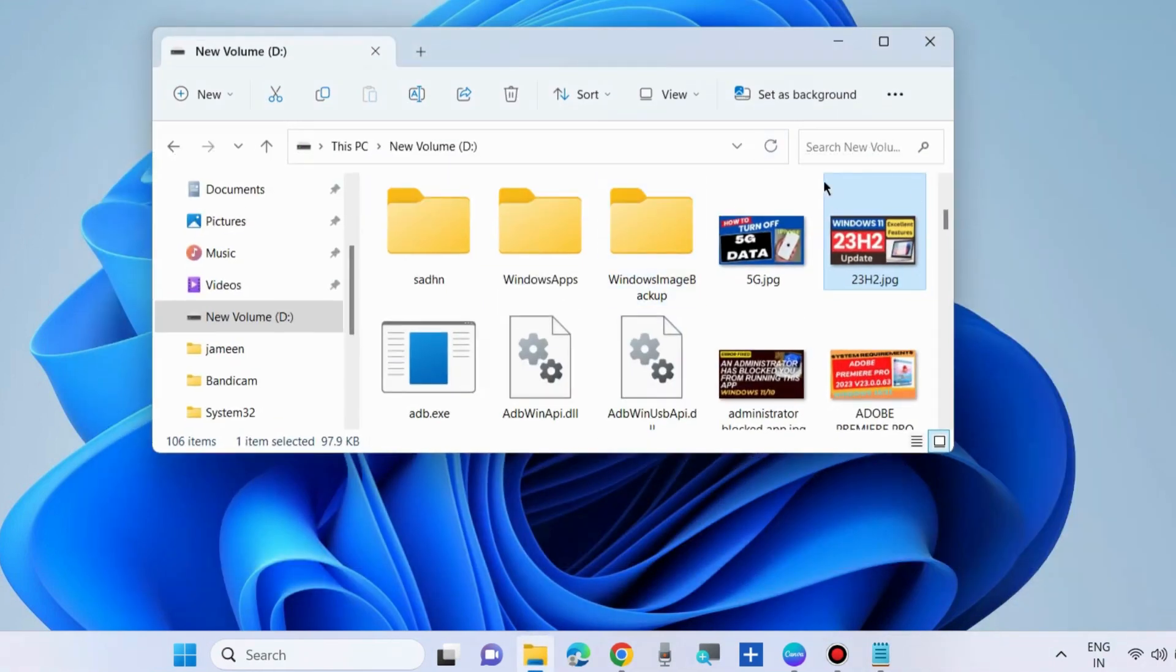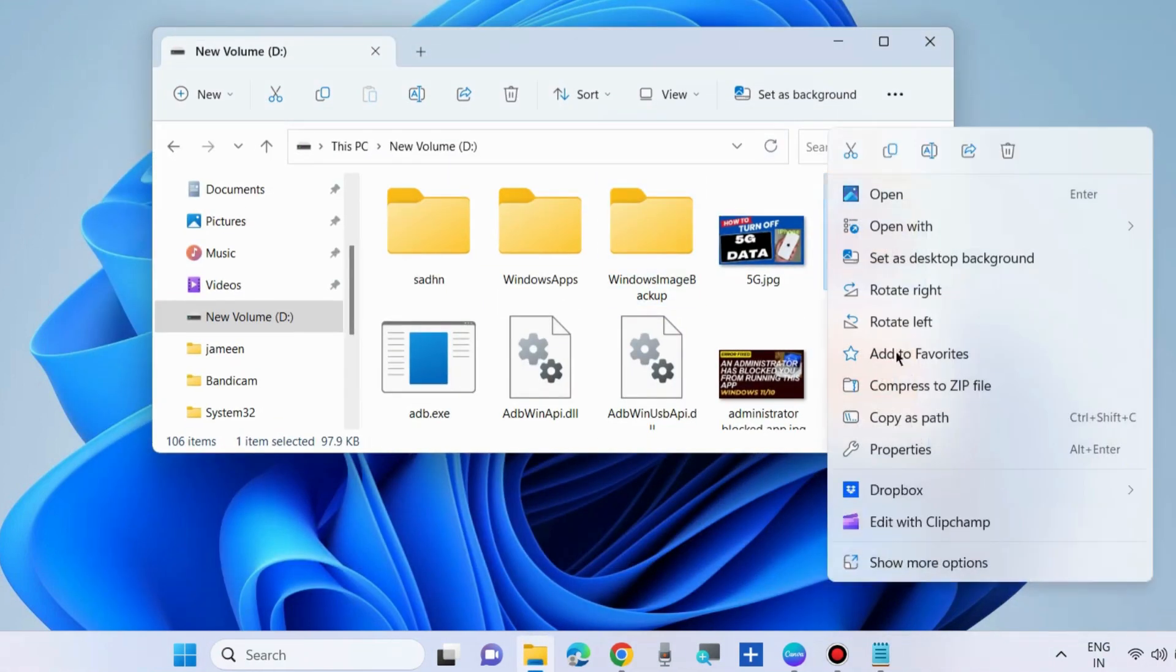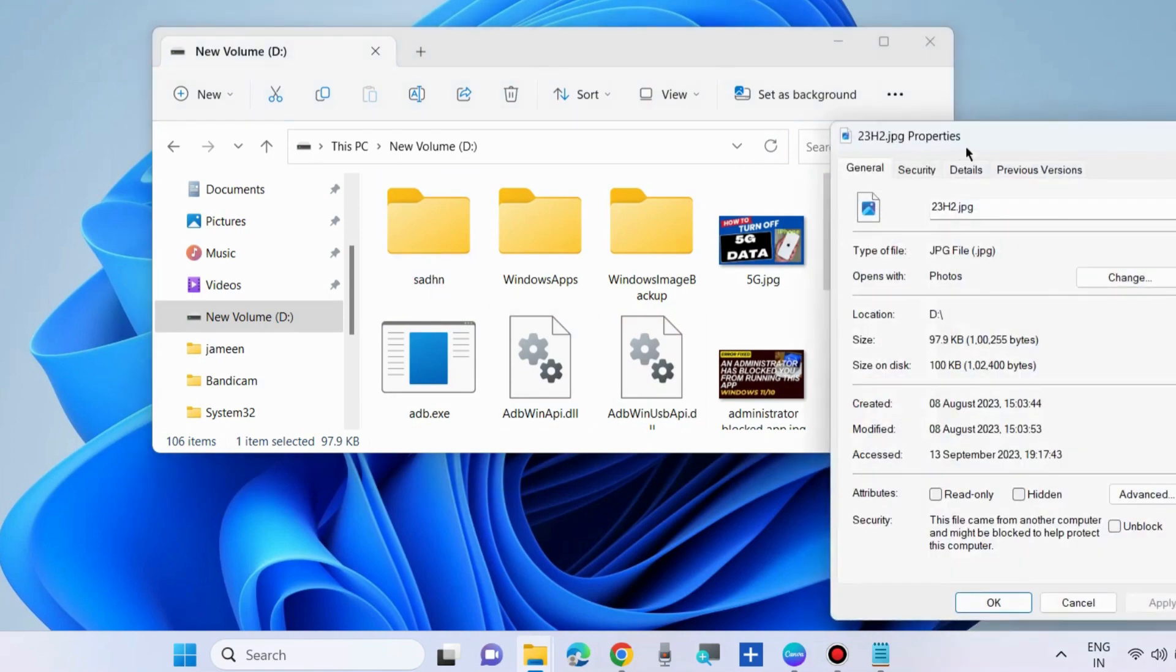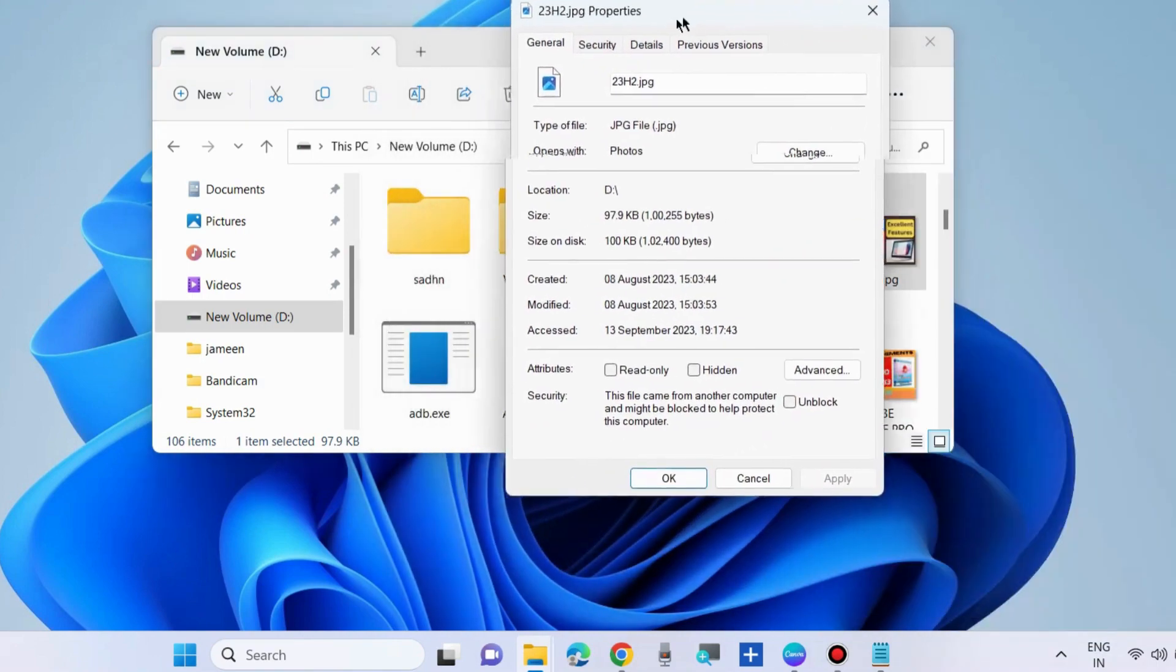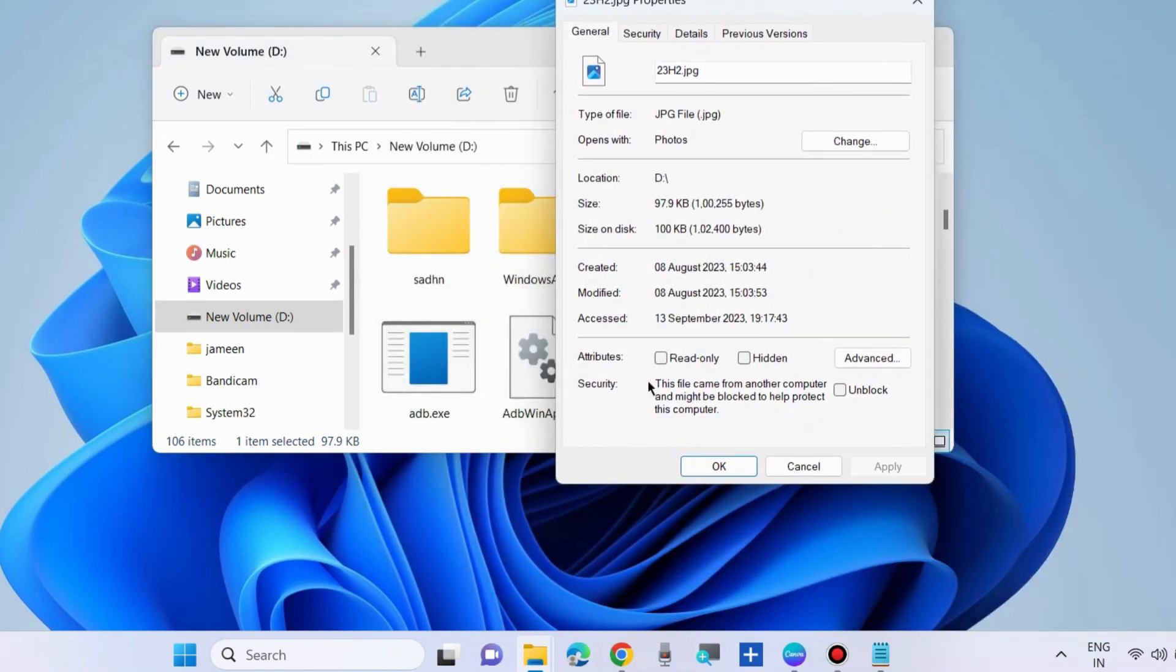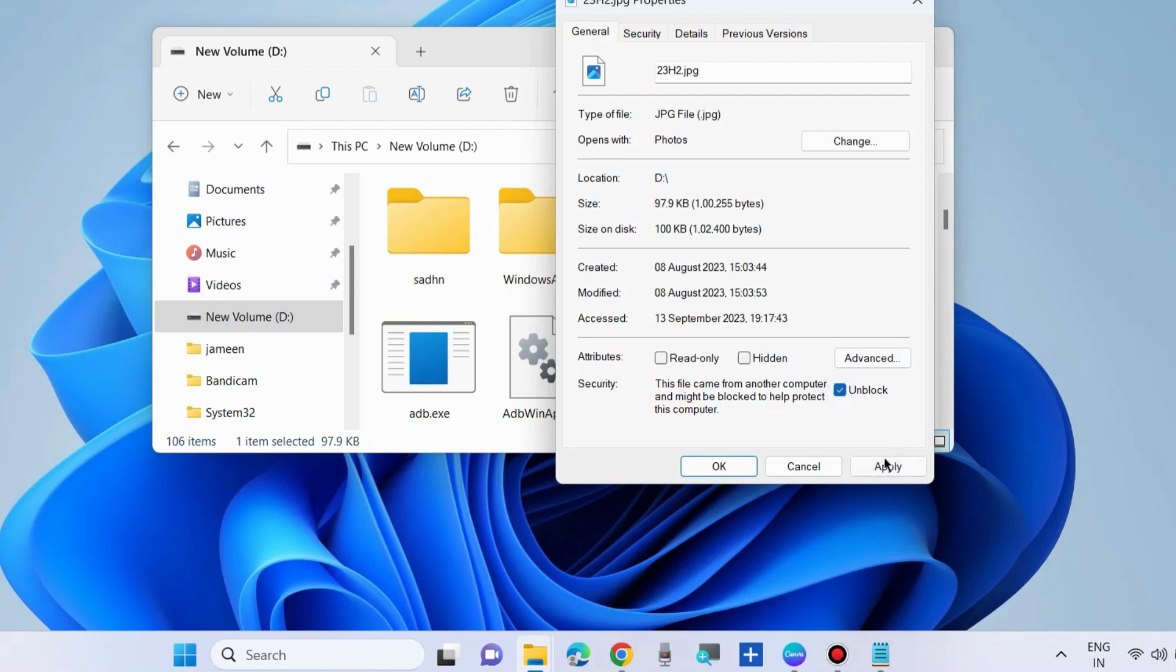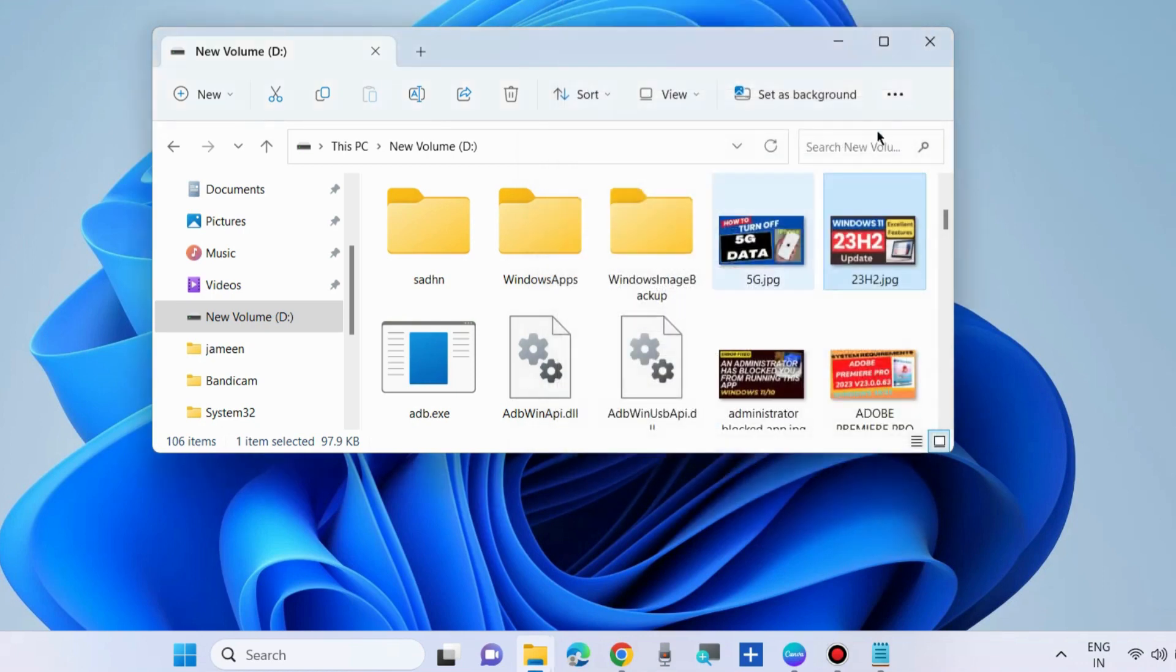If not, go to the next fixes. Right click on files which are having the error and check the option unblock. If you find it already unchecked, then uncheck it and check it, and check whether your error is resolved or not.